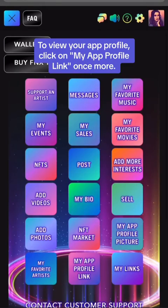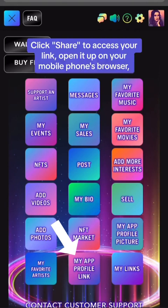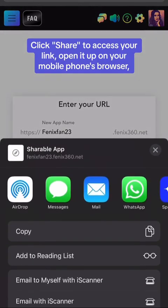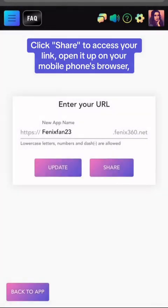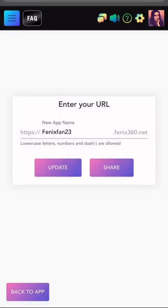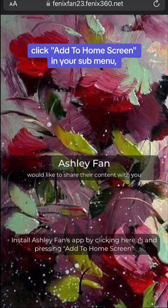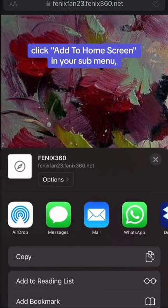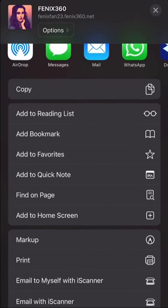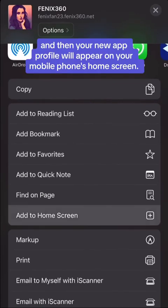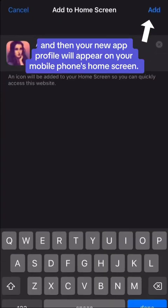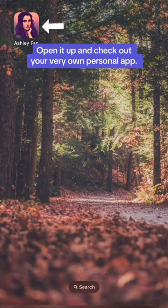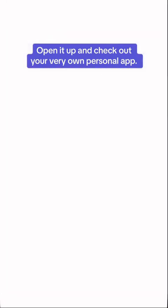To view your app profile, click on My App Profile Link once more. Click Share to access your link. Open it up on your mobile phone's browser. Click Add to Home Screen in your sub-menu. And then your new app profile will appear on your mobile phone's home screen. Open it up and check out your very own personal app.